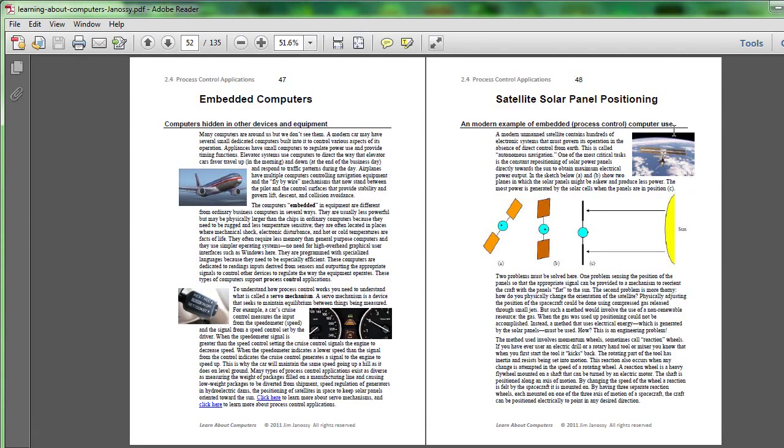They'll generate electricity even if they're not pointed flat on to the sun, for example, sloping this way, but they won't produce as much electricity. So our interest is in keeping the satellite's panels positioned straight on to the sun.